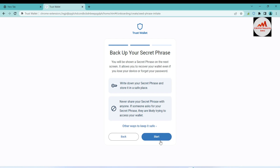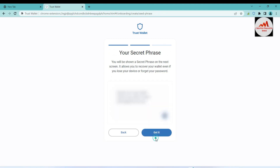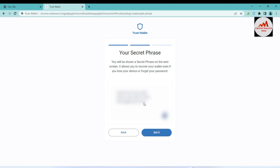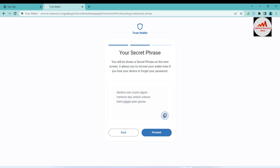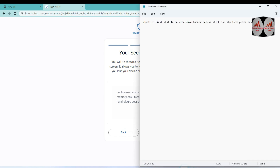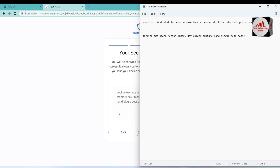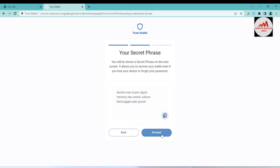Now I'm going to click Start. Your secret phrase is here — if you click 'Got it', your phrases will be shown in front of you. You can see my new secret phrases are available here. I'll simply copy my secret phrases, open the notepad file, paste them there, and now click Proceed.